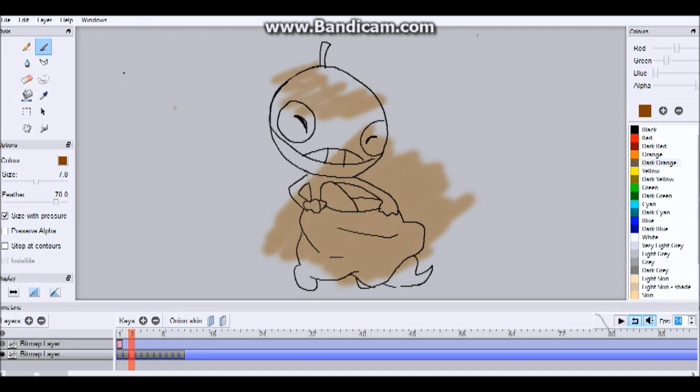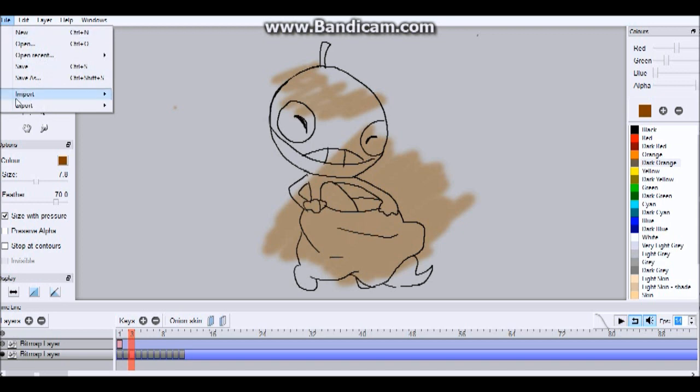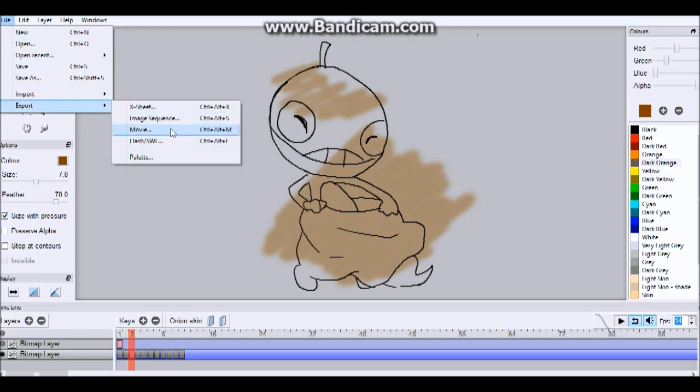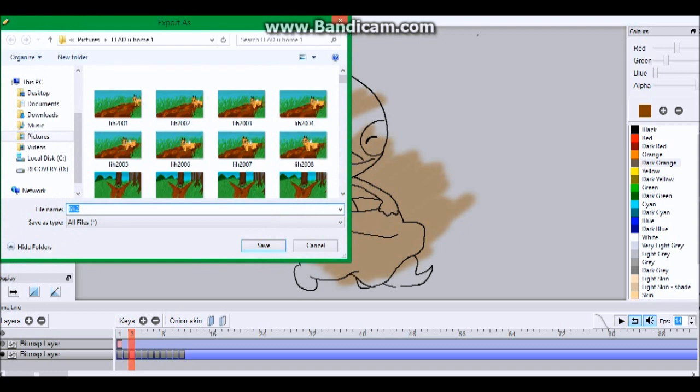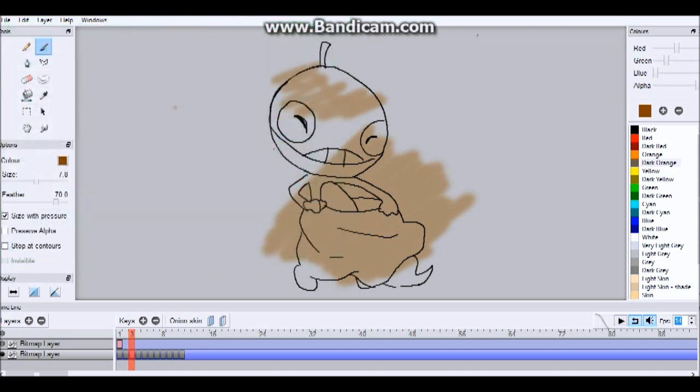But when you're saving it as a final draft, it will still come up transparent. So, when you're exporting it, it'll give you an option, and it'll say, do you want it as a JPEG or a PNG? And if you save it as a JPEG, that will get rid of your transparent background.